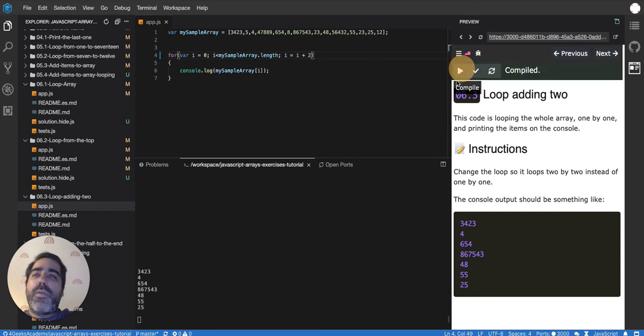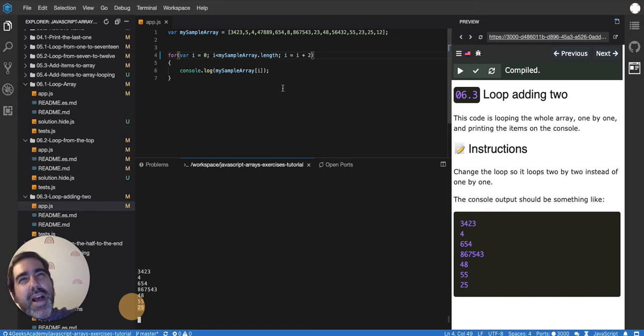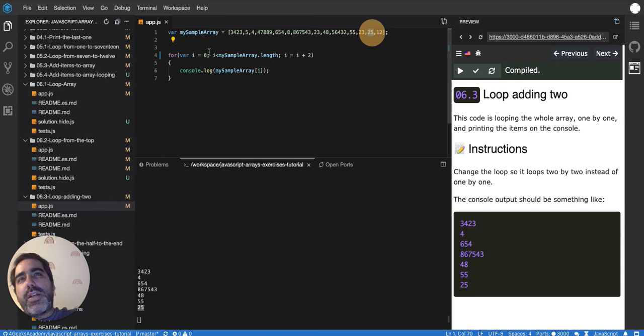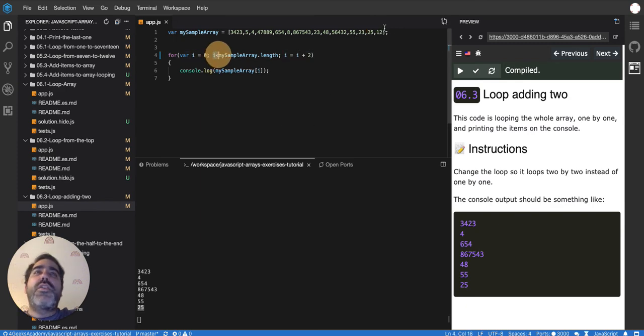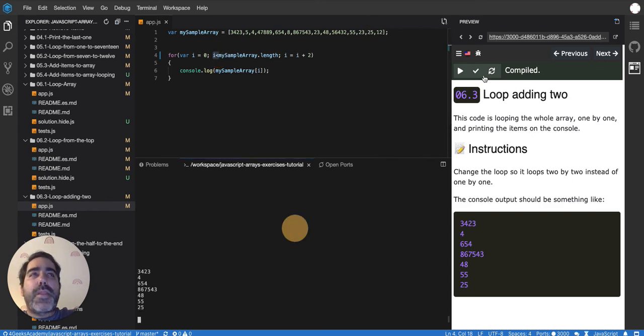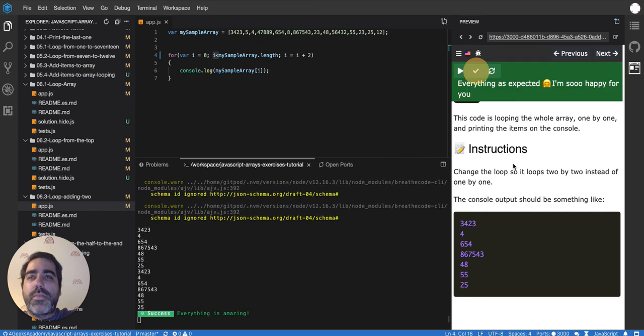If we run it, now you'll see it's half of it. It stops at 25 because it was trying to jump two elements and it already passed over this condition, so it stopped at 25. If we test that out, there you go.